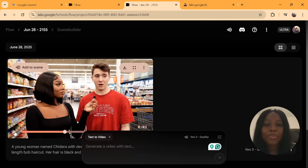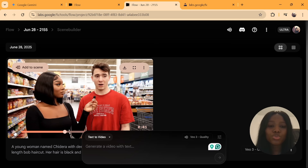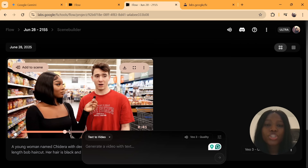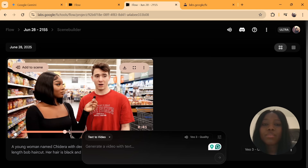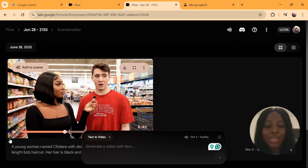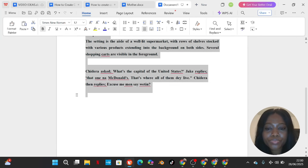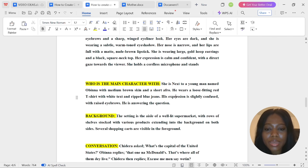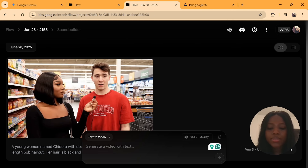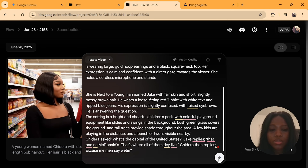For the third example, we are changing the background. To do that, go over to your text prompt, leave everything the same, but change the setting — the background area — to a different description. That is the solution. Go over to your test prompt, find the background section, change it to a different background, paste it, and click send.